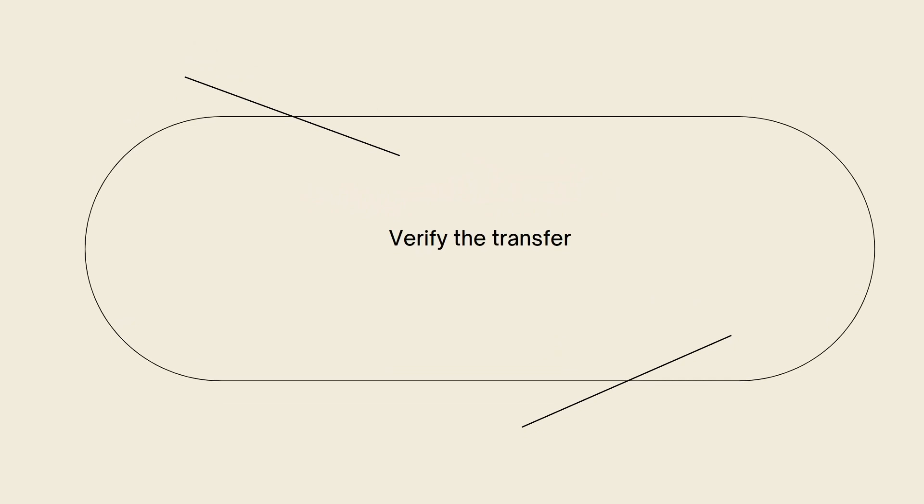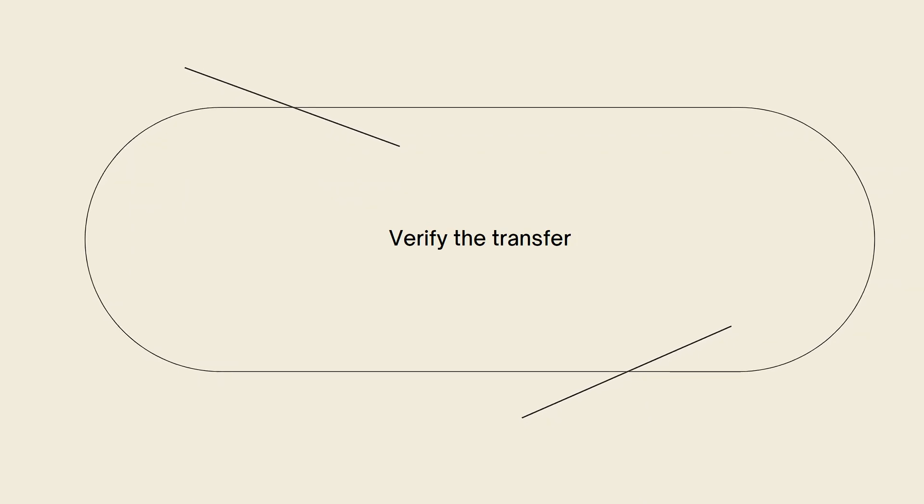Now verify the transfer. After confirming the transfer, Binance will provide you with a transaction ID or hash. You can use this ID to check the status of the transfer on the blockchain explorer of the respective cryptocurrency's network.